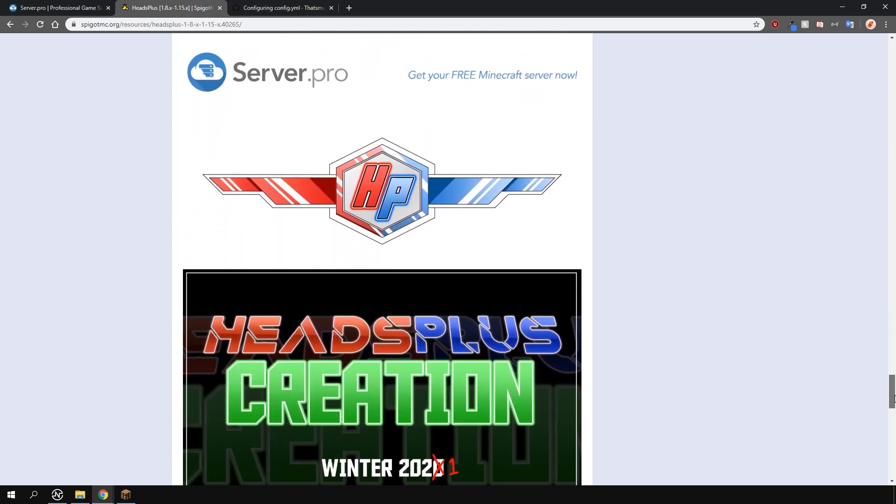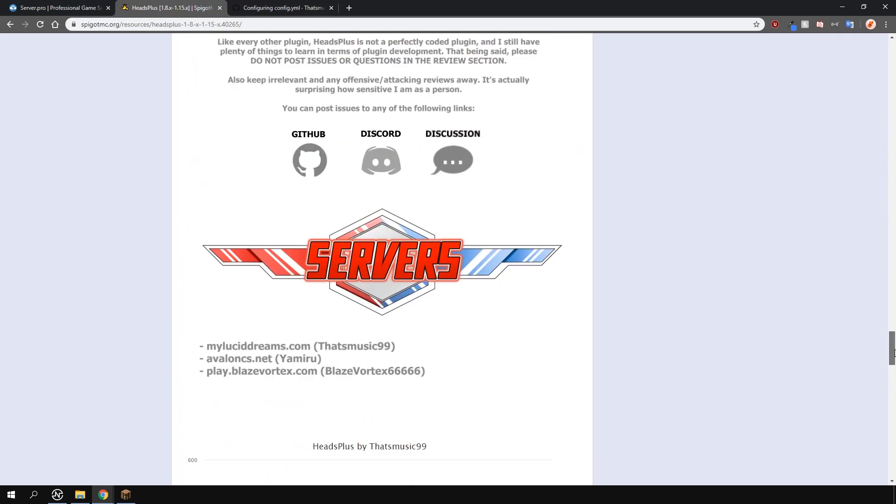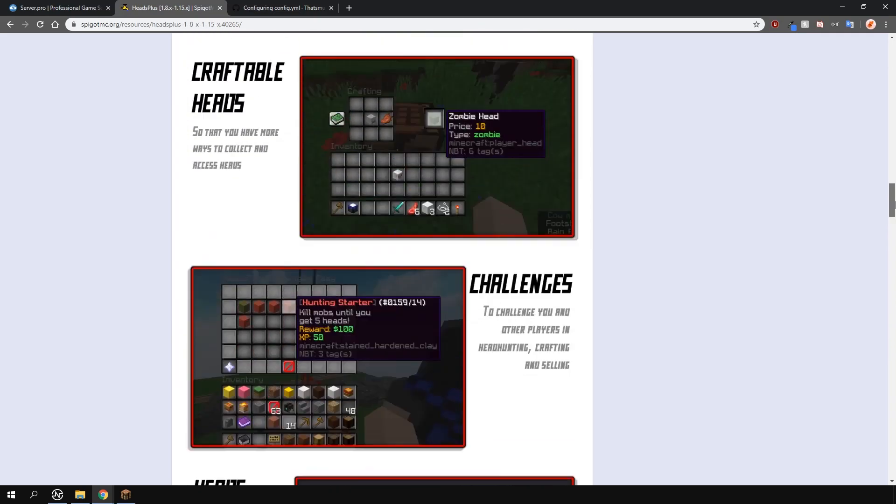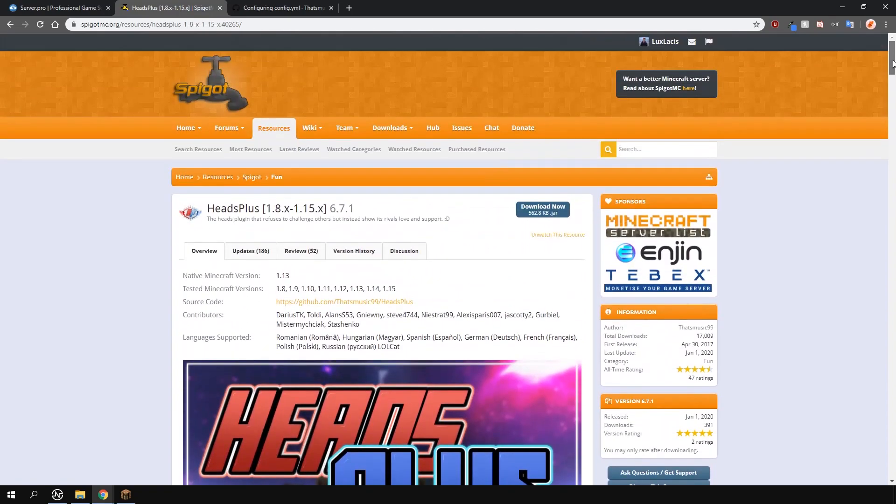It has many features such as heads leaderboards, challenges, crafting of heads, mob dropped heads and it's all very customizable.